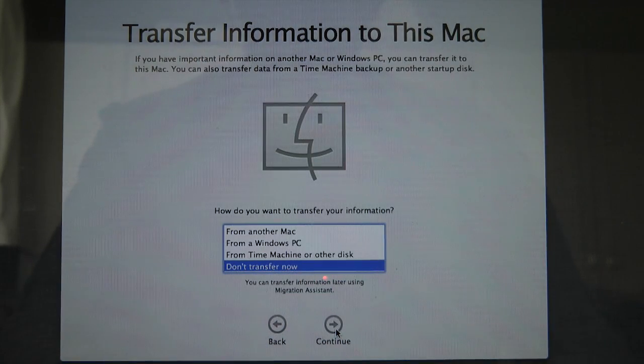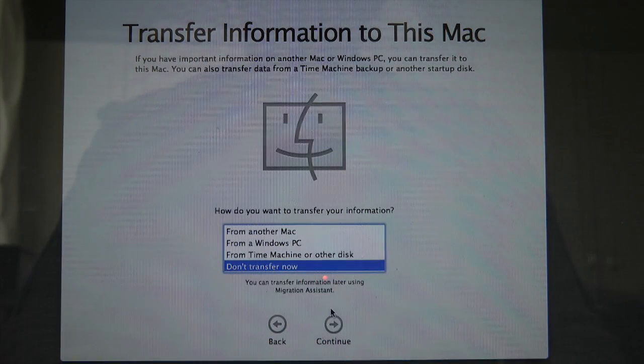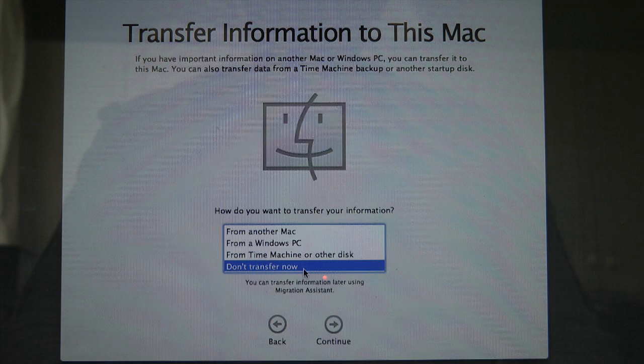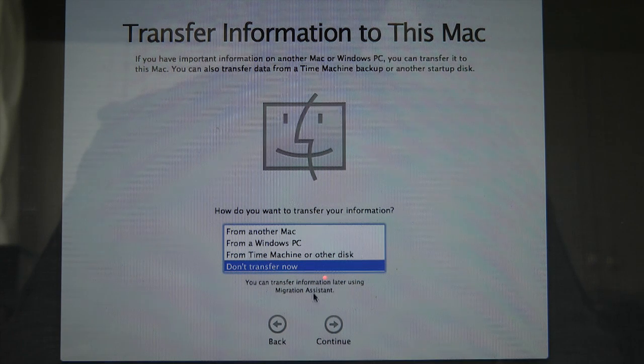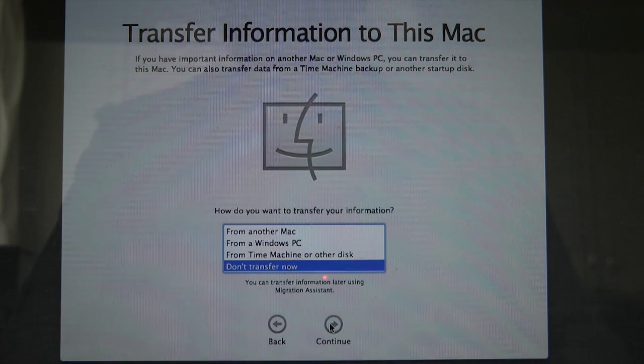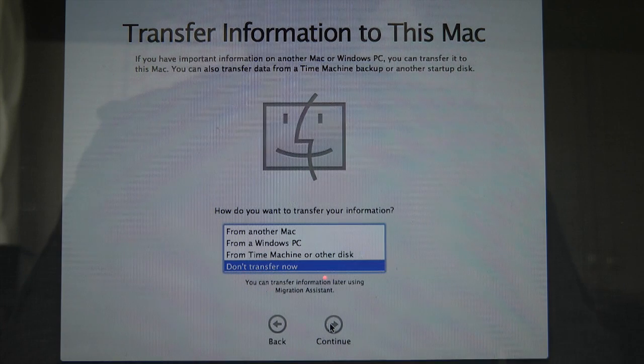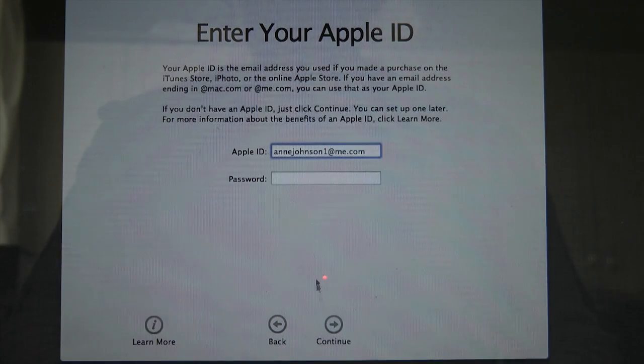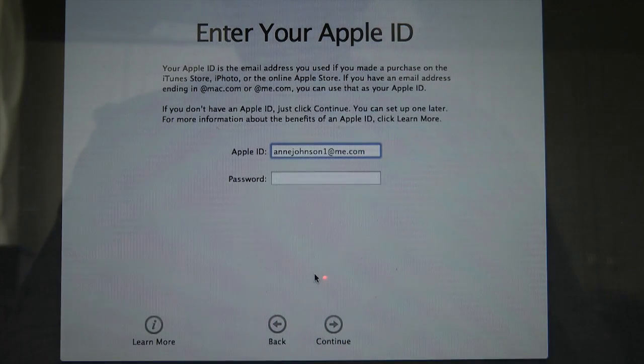And then it's asking us do we want to transfer from another Mac, from a Windows PC, time machine or other disk or don't transfer now. Well normally I don't transfer anything. I do fresh installs on these new systems.